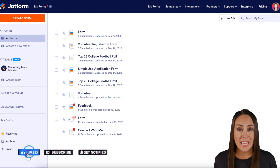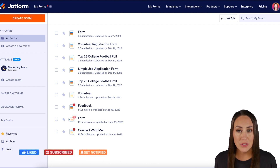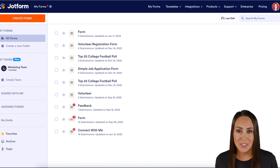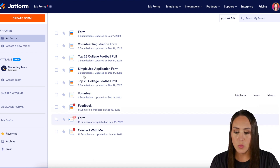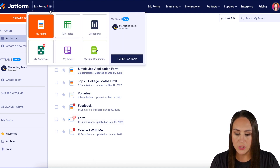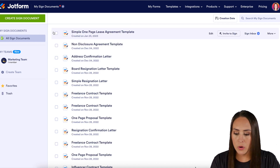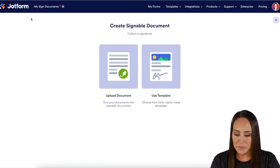I'm Kimberly and I'm currently in the desktop version of my dashboard. The first thing we want to do is create a new signed document. Go up to the top left-hand corner where it says My Forms and choose My Signed Documents. Then in the top left-hand corner, click the green Create Signed Document.